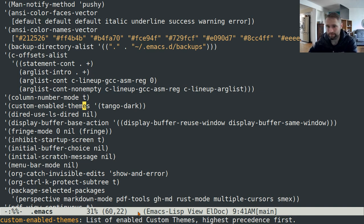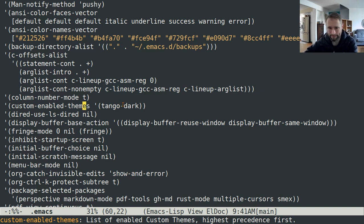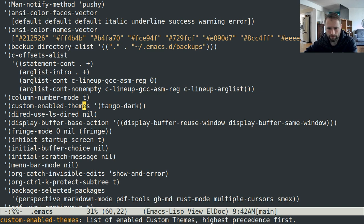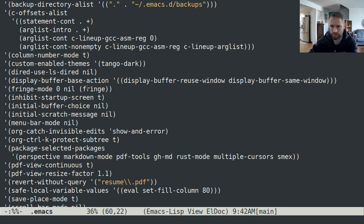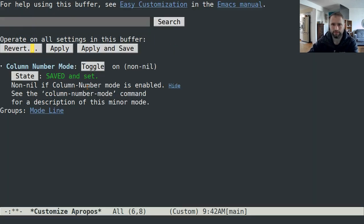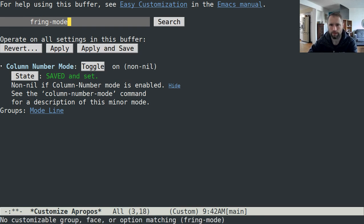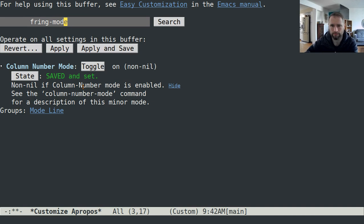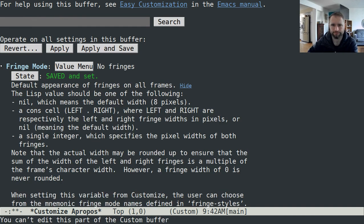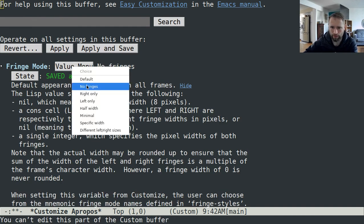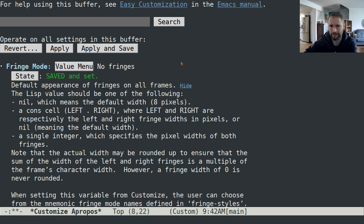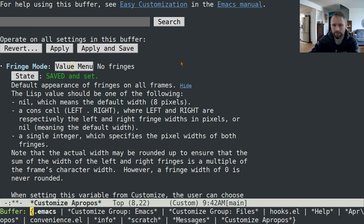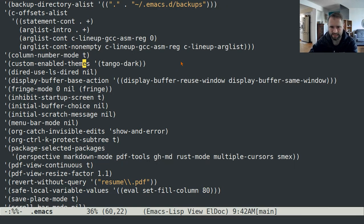Custom enabled themes, this is the theme that I use that gives me my colors, Tango Dark. Fringe mode zero nil fringe, I don't understand the syntax for this entirely, I just used the, ah I misspelled it. You can just set value mode default, no fringes, right only, left only, all this stuff. I don't like the fringes so I have that disabled.